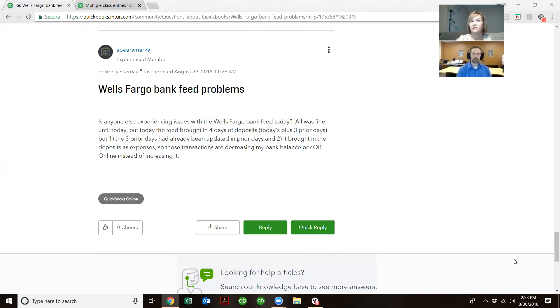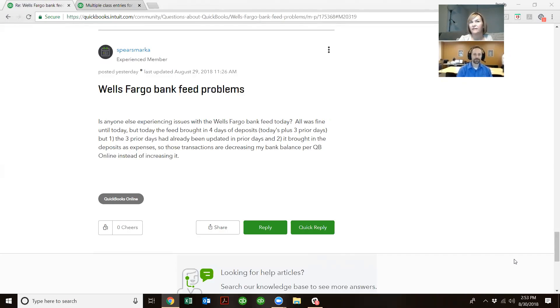And basically, it's bringing deposits in as checks, checks as deposits, so it's coming in reverse. And I know you really know all that geeky stuff about the bank feed, so maybe you can explain it a little bit.